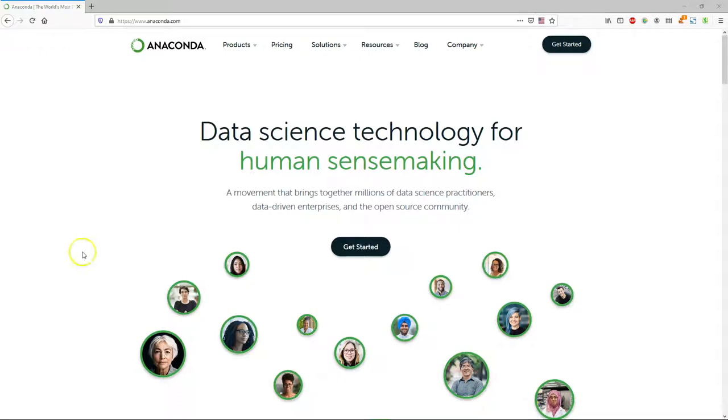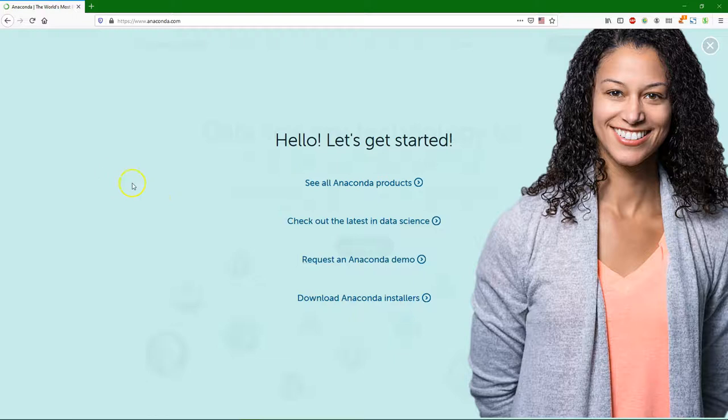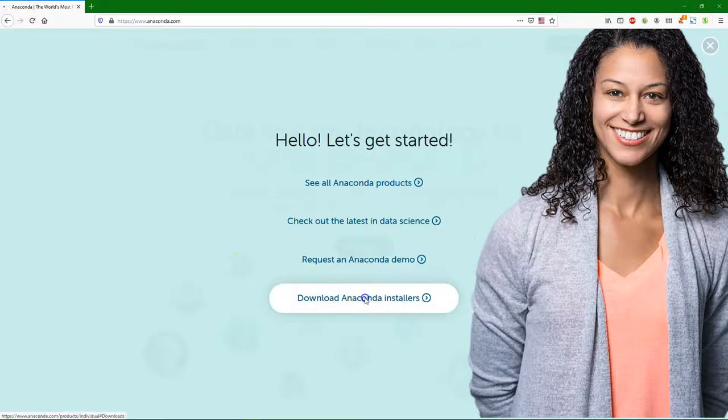Go to anaconda.com and click get started. Then go to download Anaconda installers.